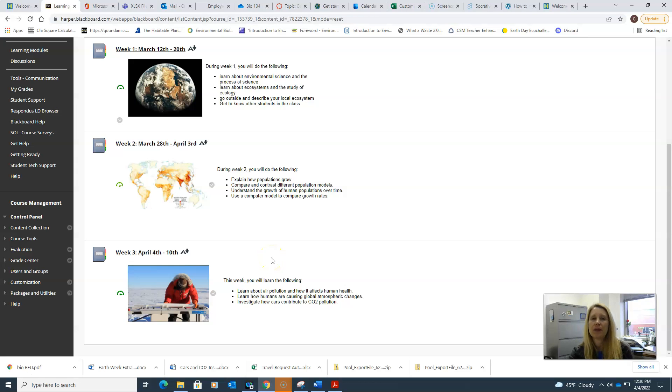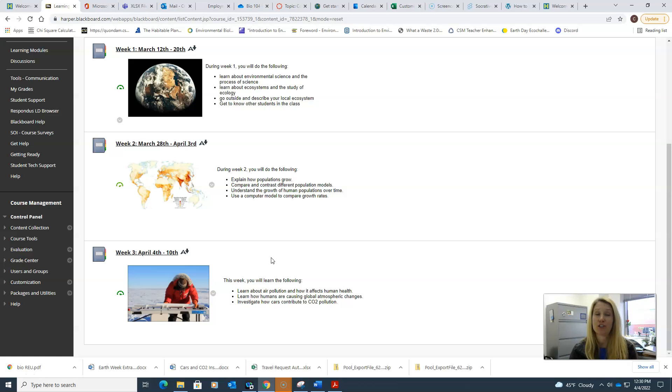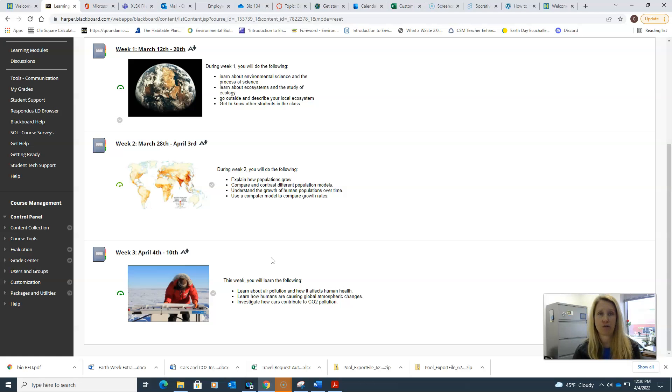Hello students and welcome to week three of our course. Last week you learned all about populations, what we call population ecology. You learned how populations change over time and what types of factors limit population growth.